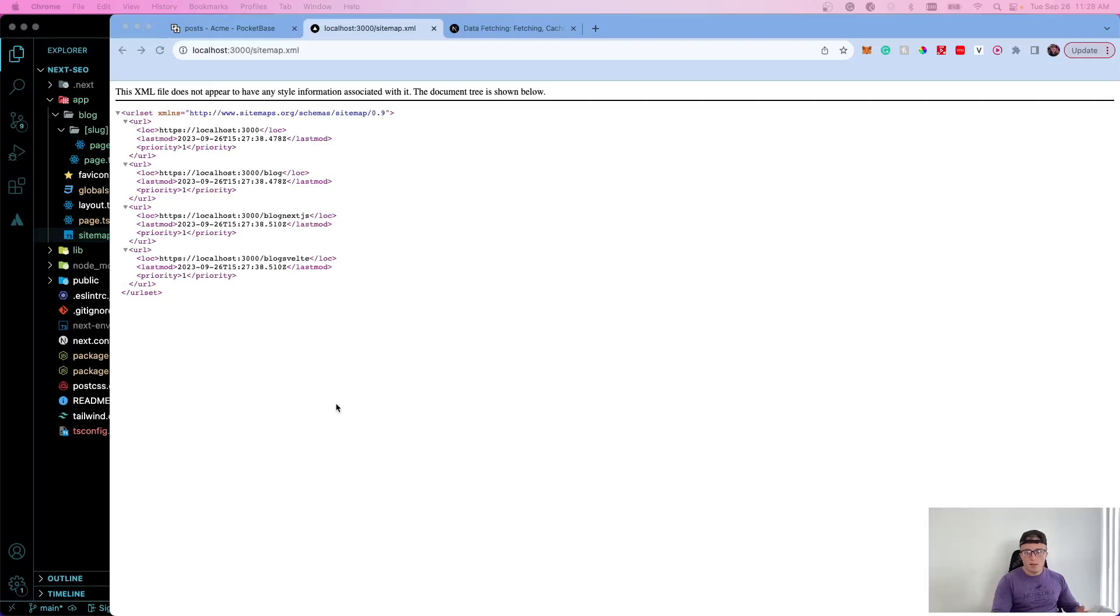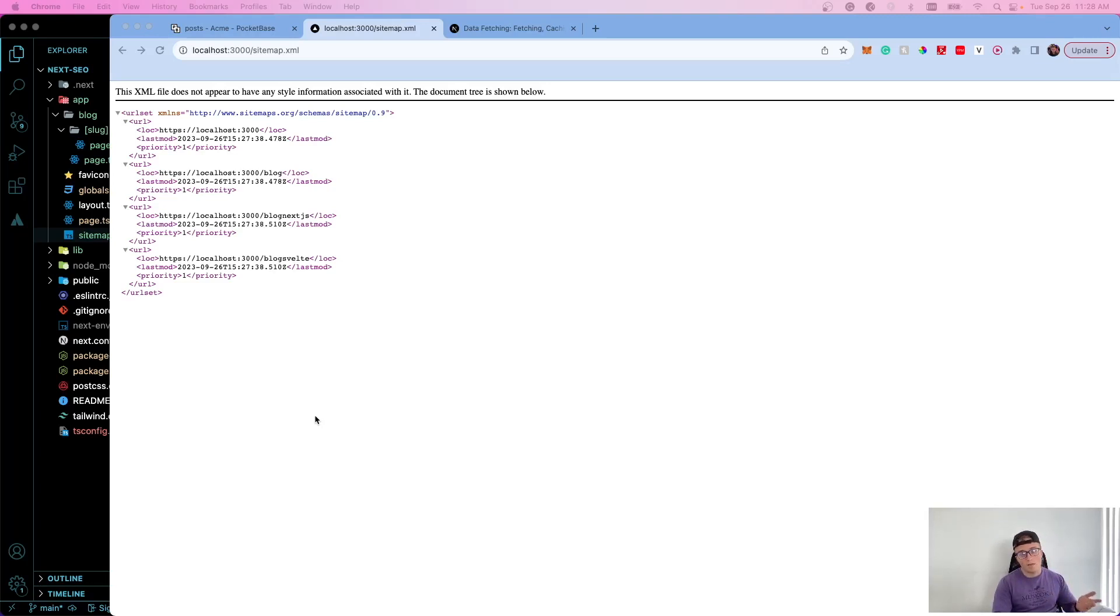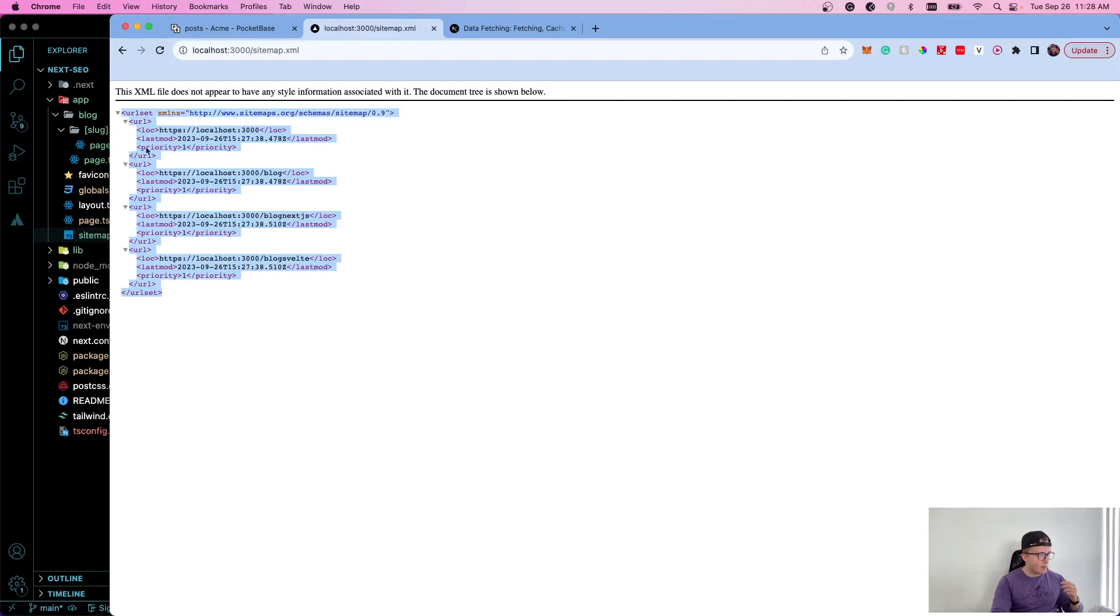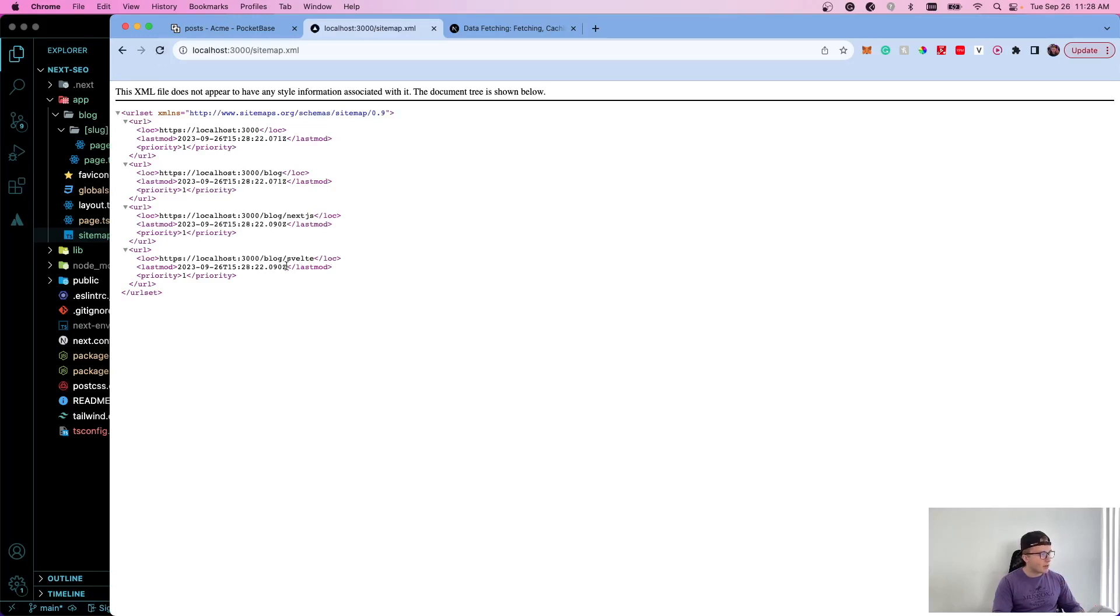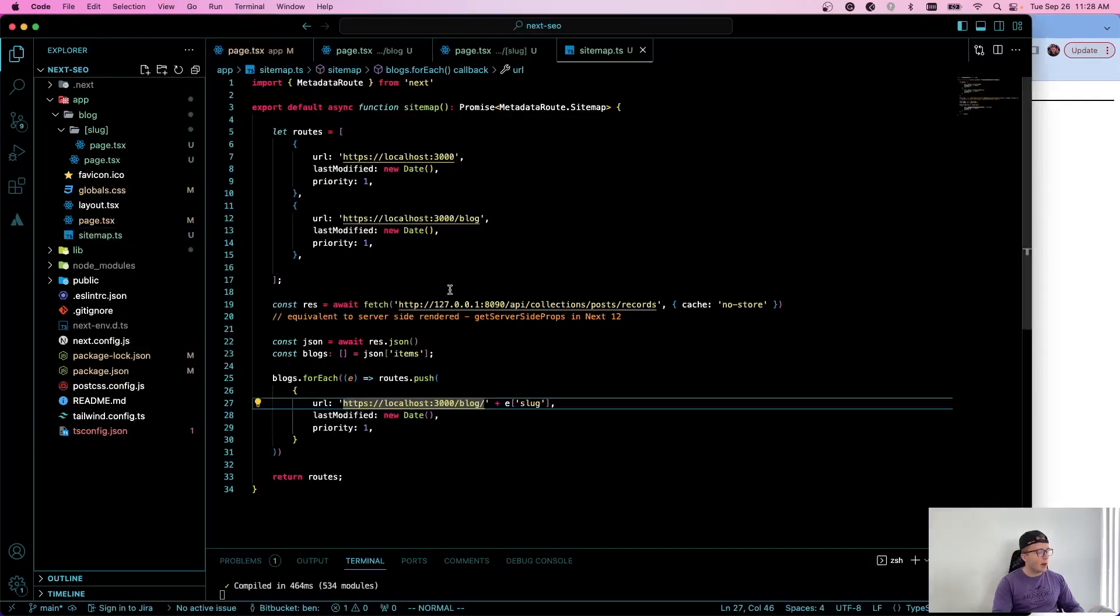The next thing that we should talk about is sitemaps. You need to have a sitemap and you need to submit it to the Google Search Console in order for your pages to get indexed as fast as possible, as well as to get them all indexed because it'll often miss a couple. If you see here, I set up a basic sitemap for each of our routes. Let me refresh that because I changed something there. Yeah, so that's better. So now you can see these are our static routes and then these are our dynamic routes that we are generating on the fly.